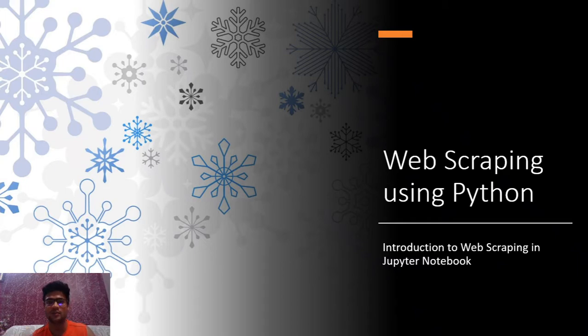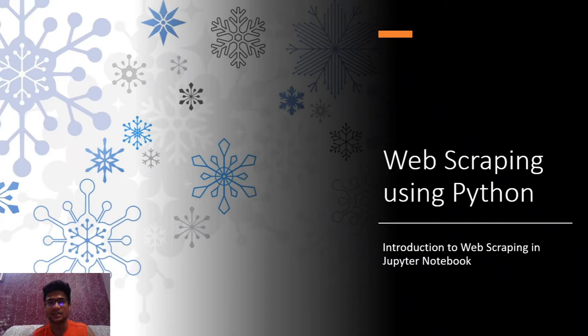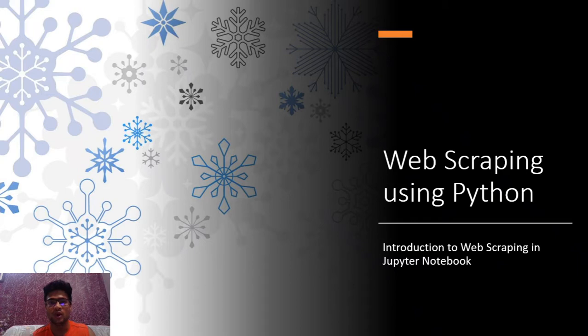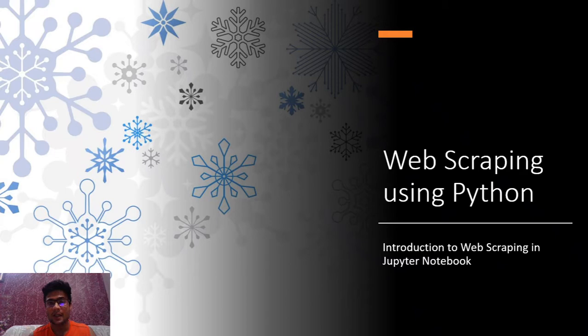Hello guys, welcome to the web scraping using Python lesson. In this lesson we are going to set up your Jupyter Notebook to import all the required libraries and then start with extracting news from the internet.